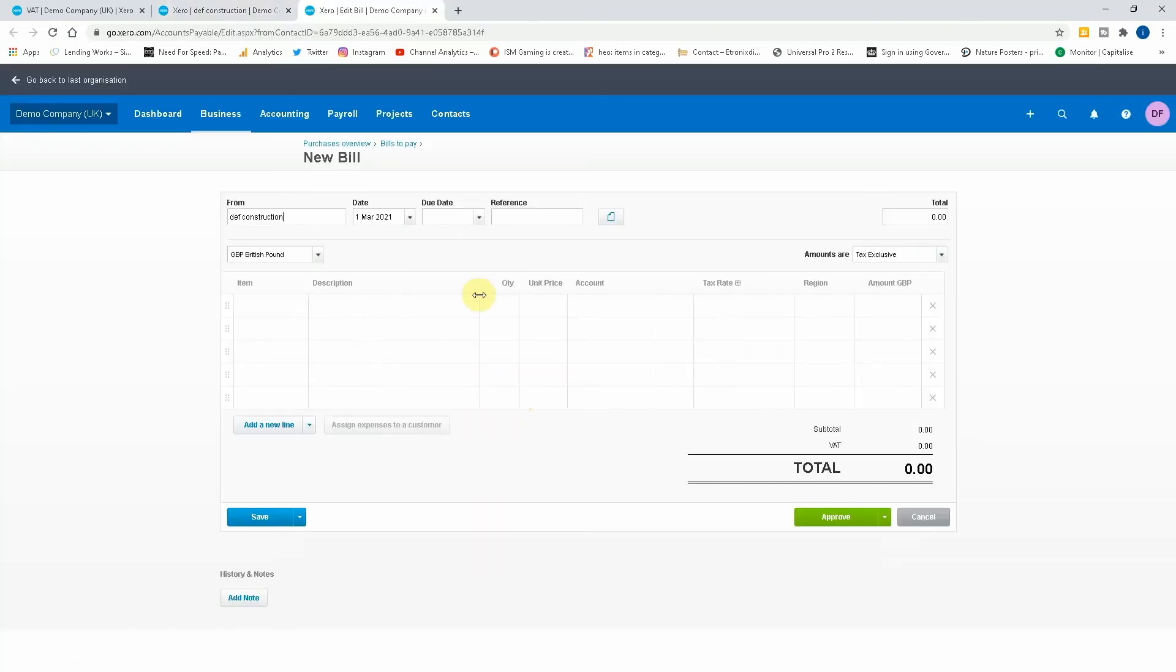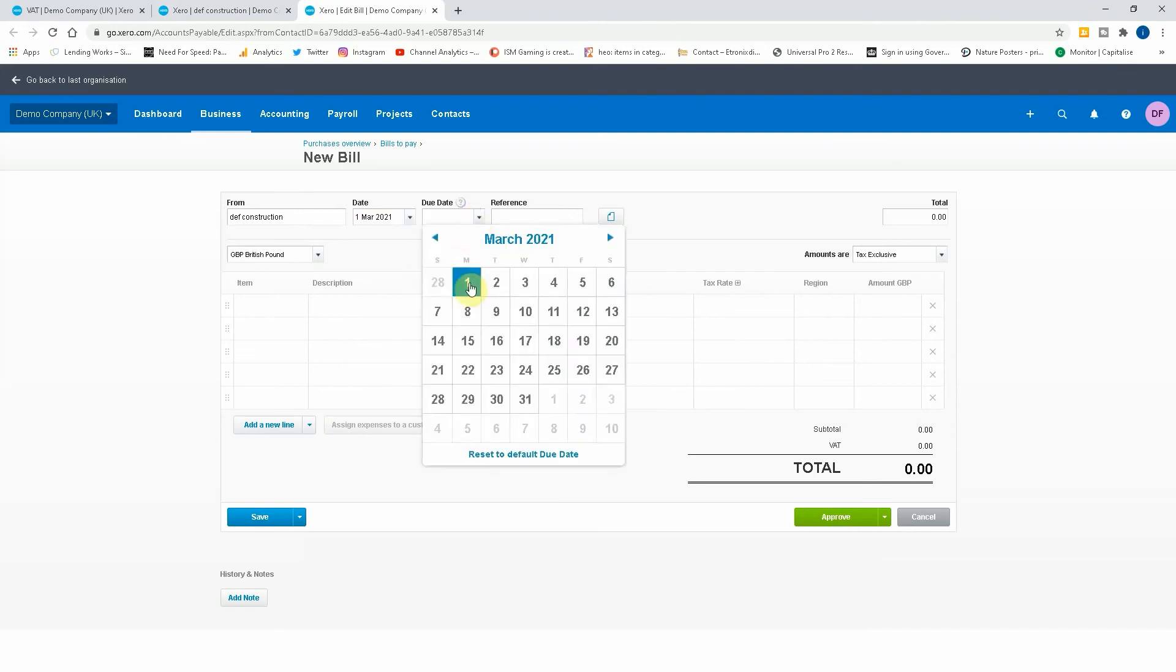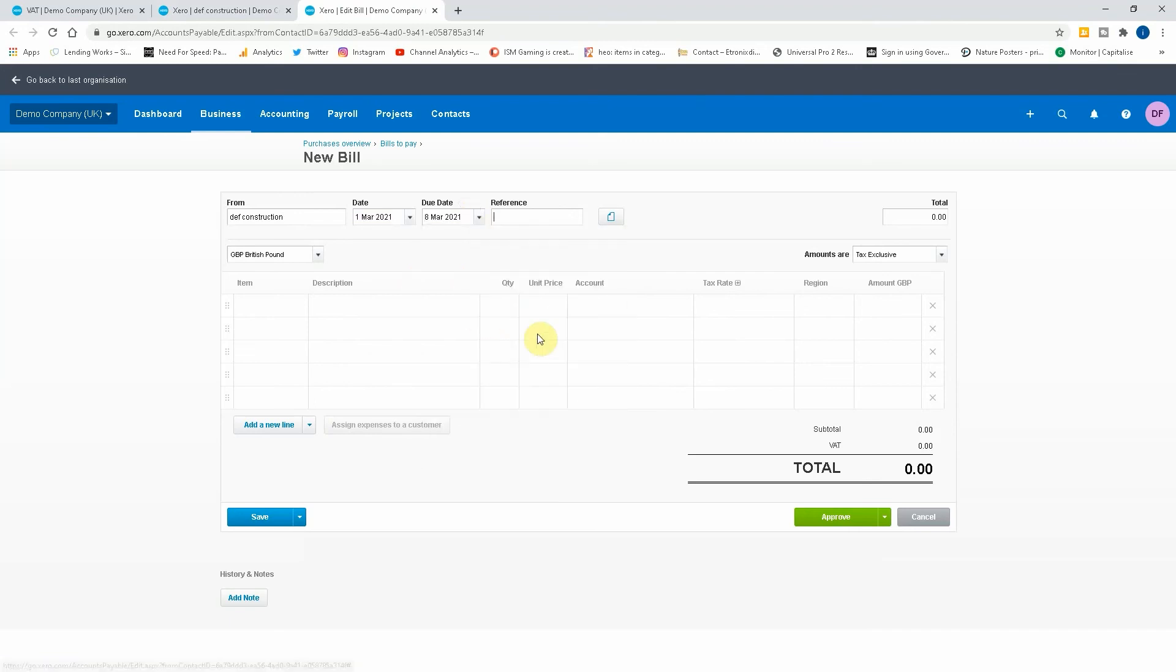Okay, so they've supplied us services, 1st of March, due date will be the 8th of March. Right, description, this is where you put whatever you want, so five days labor.